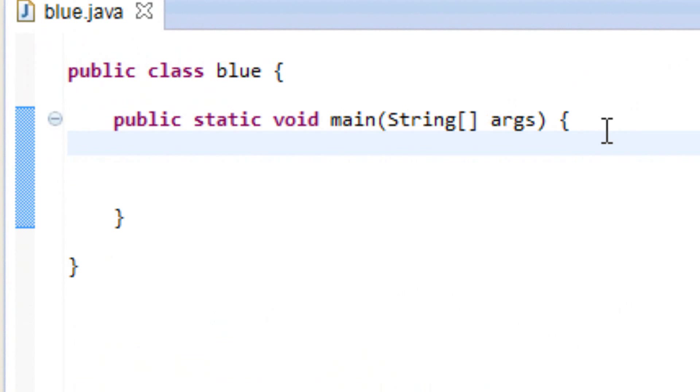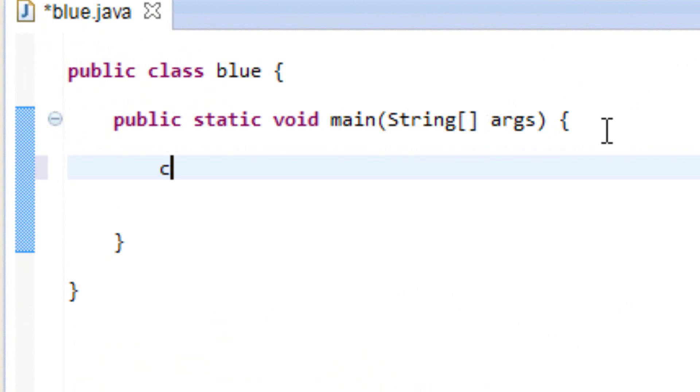Now when using a character data type we use the character C-H-A-R, this is our character data type, it's short for character. We hit space, now we've got to give our variable a name. So you can name it whatever you want, I'm going to call mine red.